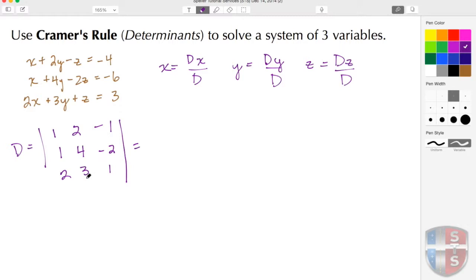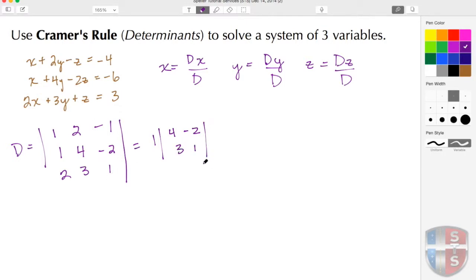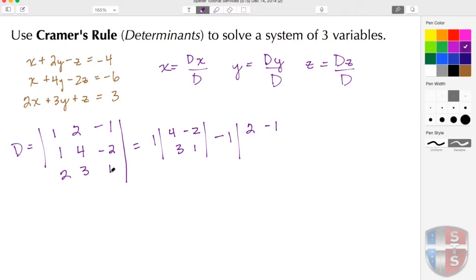Once I have that in place, I'm going to take this 1 as my first factor. When I create the matrix I'm going to disregard this row and use the other rows, so we have a 4 and a negative 2, a 3 and a 1. Using Cramer's Rule, the second expression should have a negative sign, and I'm using the second row — so I take this 2 as the factor, disregard this row, and use the 2 and the negative 1, then the 3 and the positive 1.